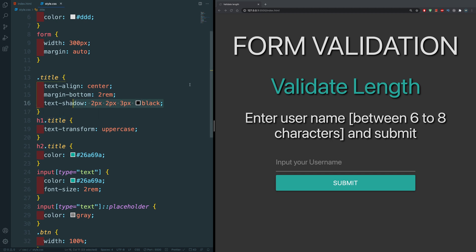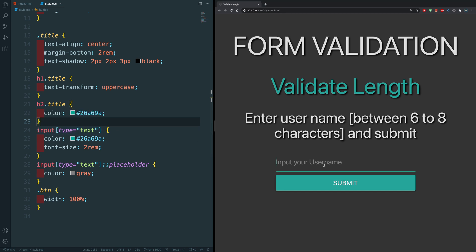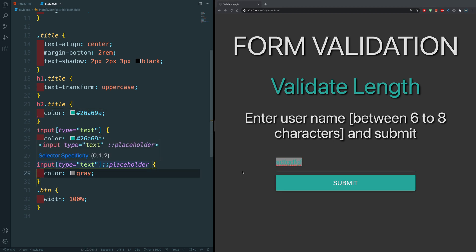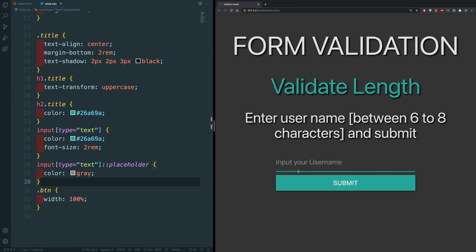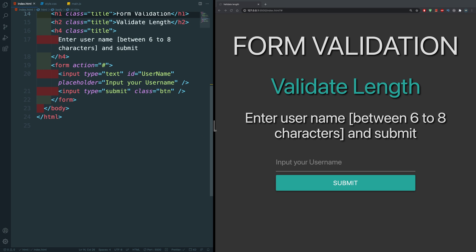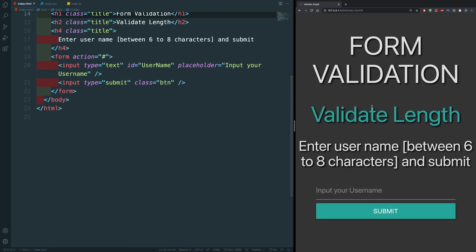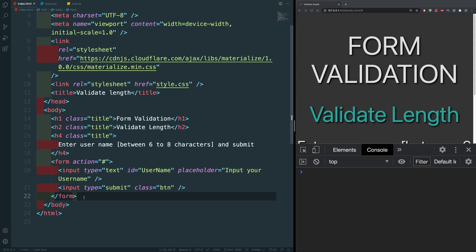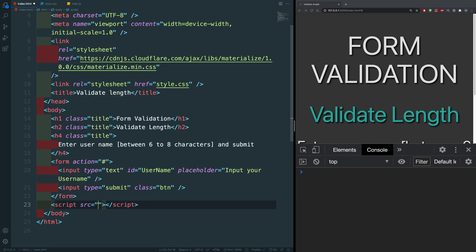The h1 title has a text-transform of uppercase, and the h2 title has a specific hash color. The input type text has a custom color and font-size of 2rem, and the placeholder is grayed out. The submit button has a width of 100%. That's it for styling. Now let's create a JavaScript file — 'main.js' — and include it in our HTML with a script tag, also opening the console with F12.